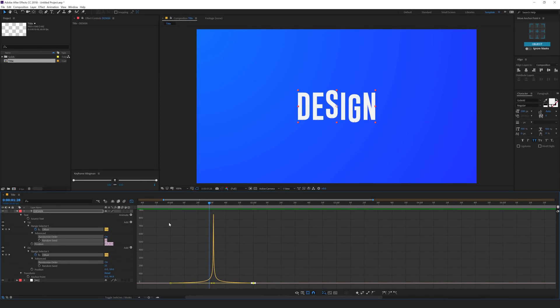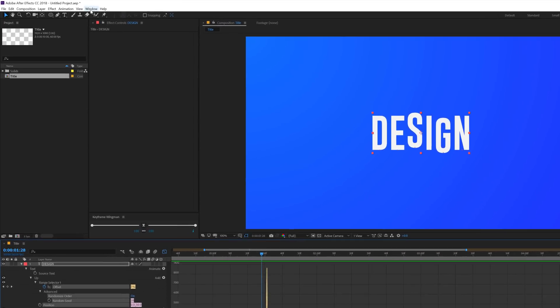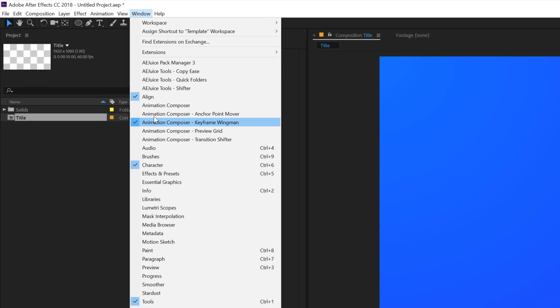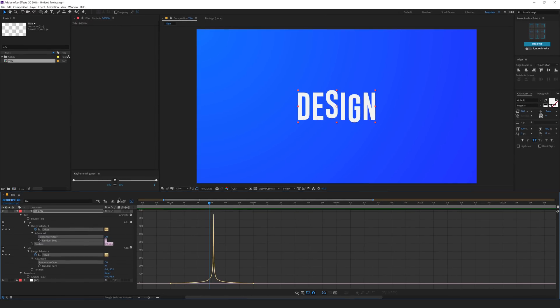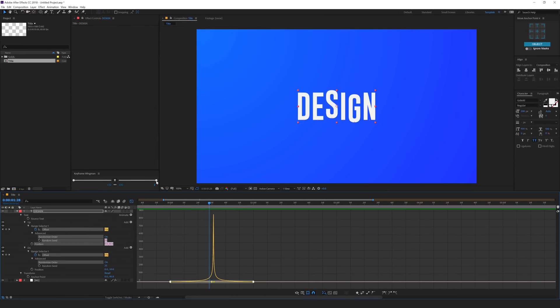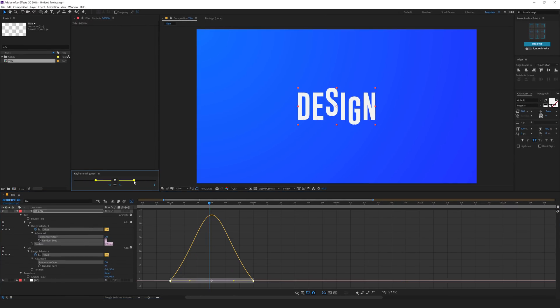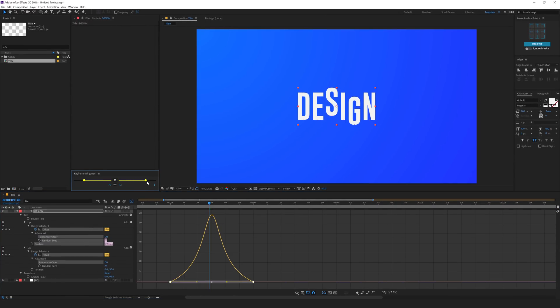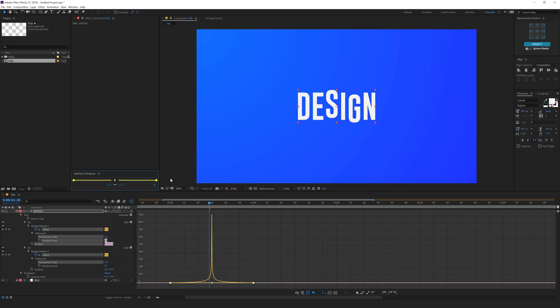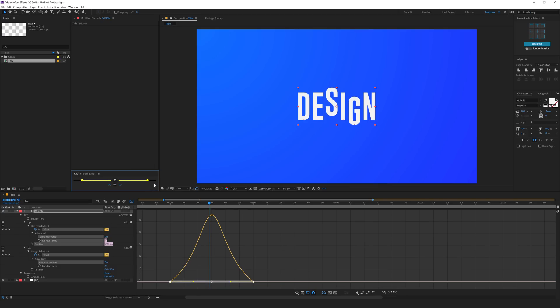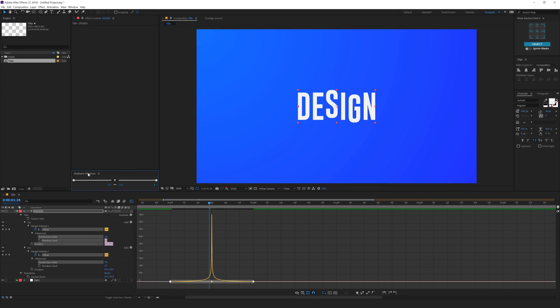But you also have an easier way. You can achieve this animation or this kind of graph using the Animation Composer. It's a free After Effects extension. With that comes the Animation Composer Keyframe Wingman tool, which is going to help us achieve this kind of graphs really easily. I'm going to set this all the way up to 100. And now to add the same animation on a different keyframe, all you need to do is click on this icon and it's going to use the properties of this script and copy the same graph.